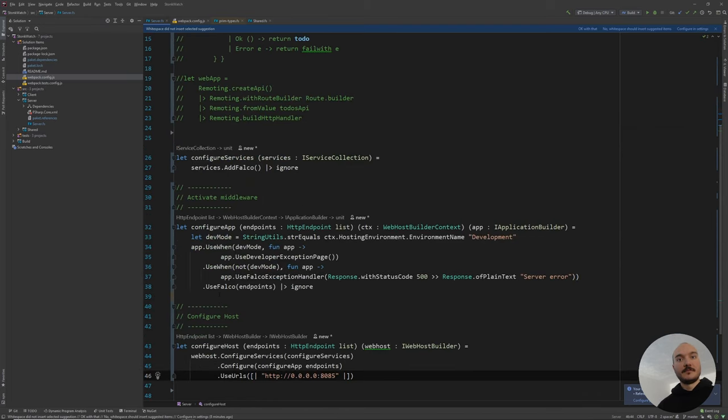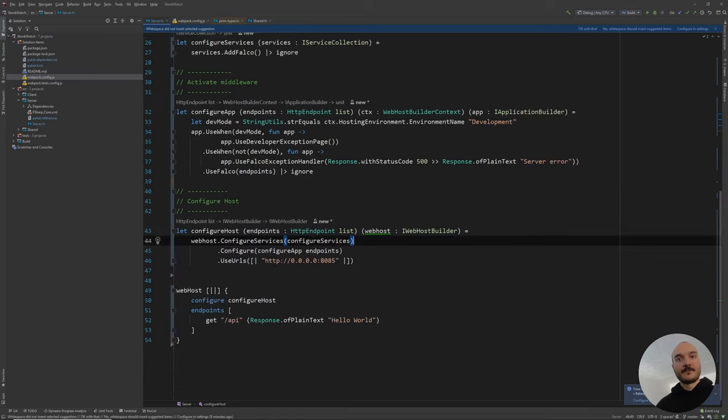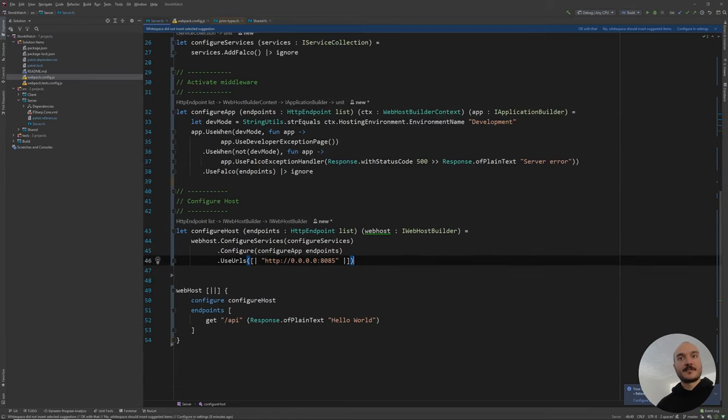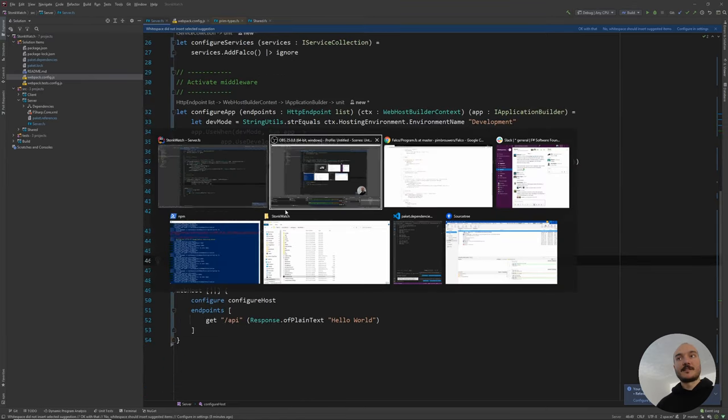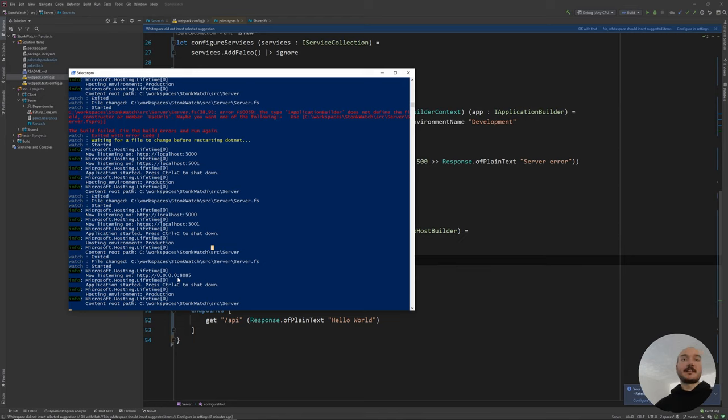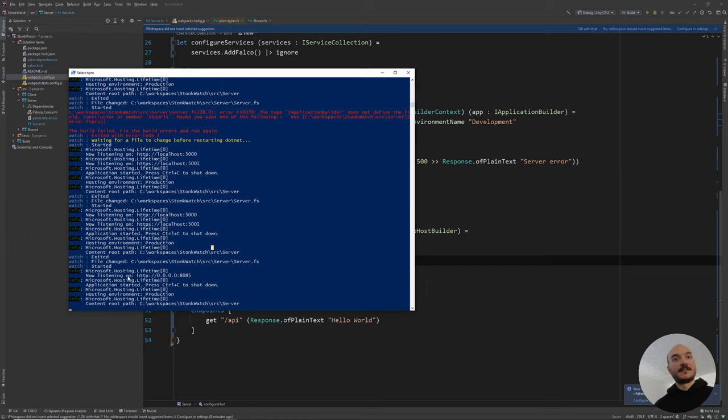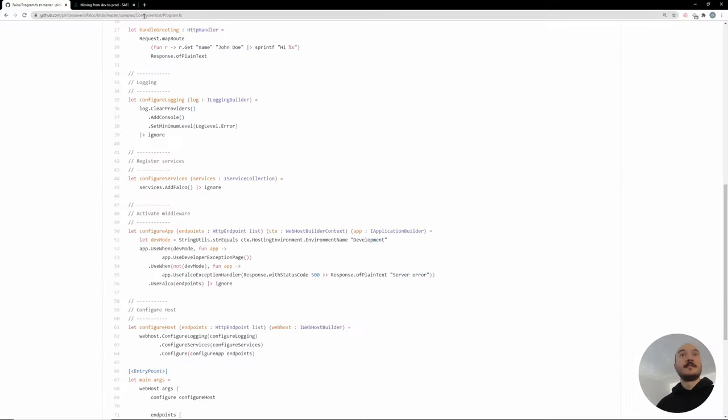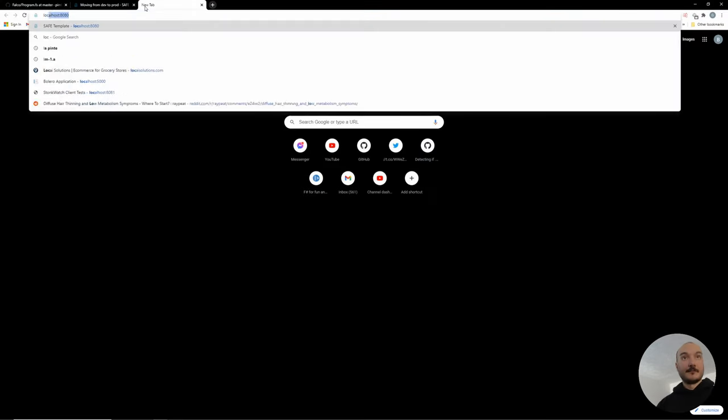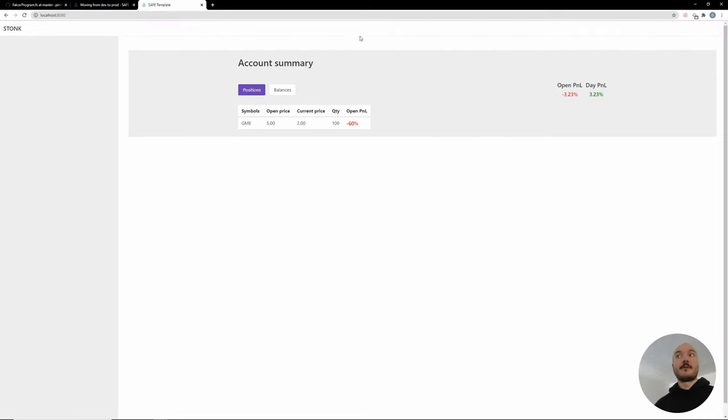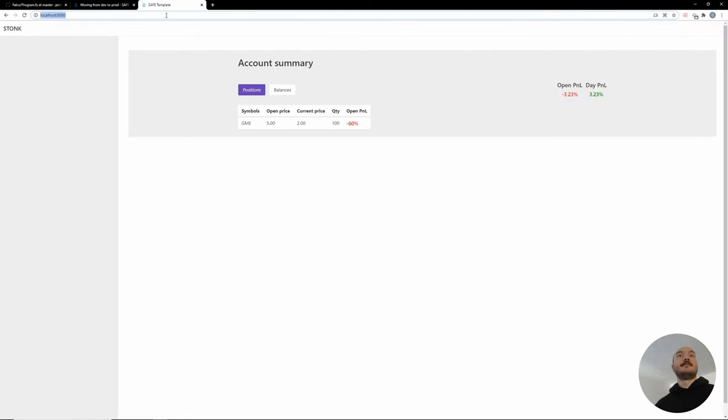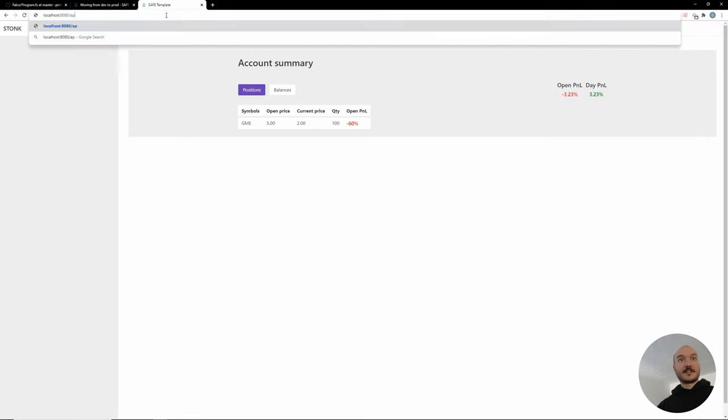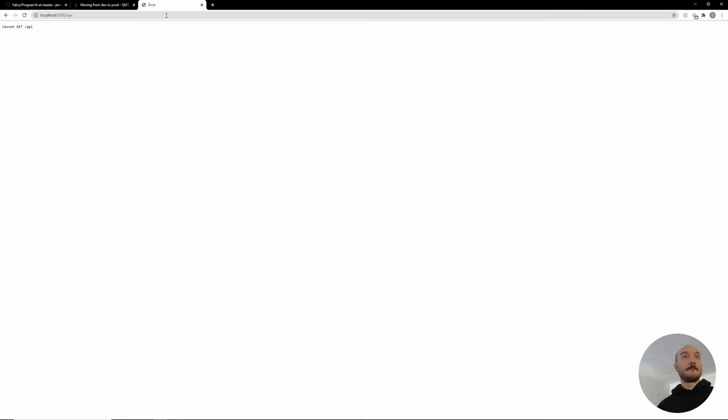If I run this, it was basically watching my code and now that it compiles it's now listening on 8085. If I go to my browser and I go localhost 8080, I should have what we had before. If I go here and I do slash API, it does not work.